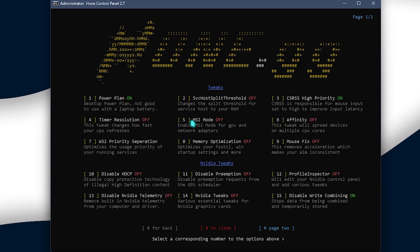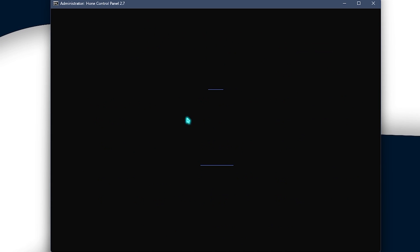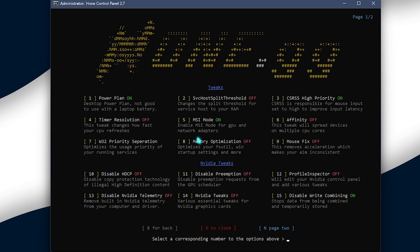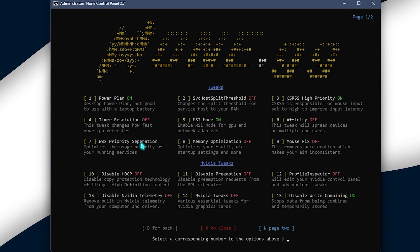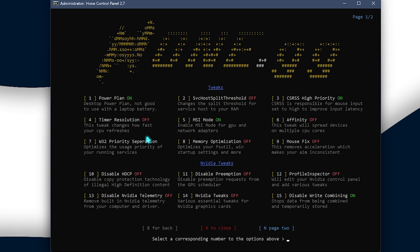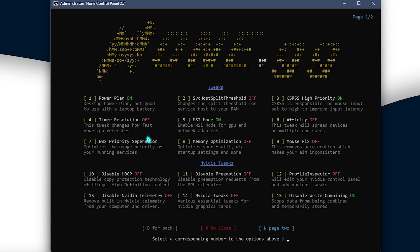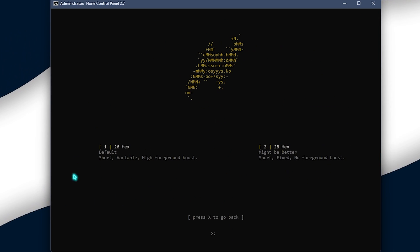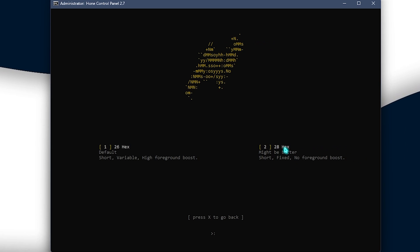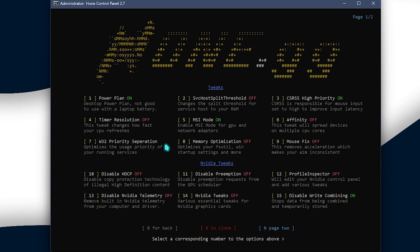Then, you also need to apply the MSI mode. So, press five, press enter and that will optimize the MSI mode. You also need to optimize the W32 priority separation. That is the Windows 32 priority separation. So, press seven, press enter and over here you need to select the 28 hex. So, simply press on two and that should do it automatically.